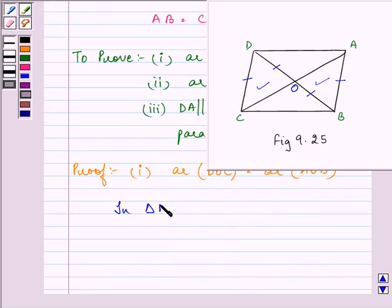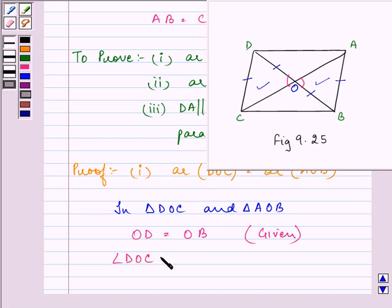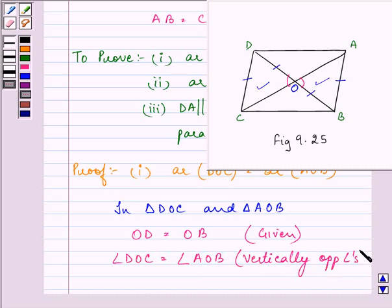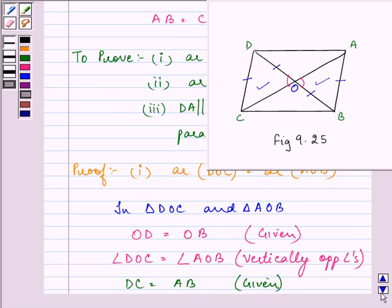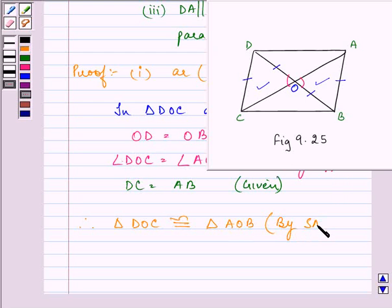In triangle DOC and triangle AOB, we know that OD is equal to OB — this is given to us in the question. Angle DOC is equal to angle AOB — they are forming vertically opposite angles. And DC is equal to AB — this is also given to us in the question. Therefore, triangle DOC is congruent to triangle AOB by the SAS congruency rule.